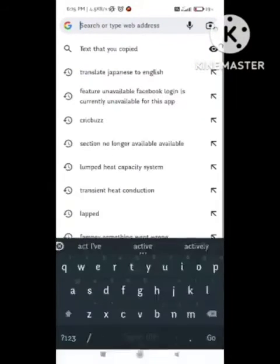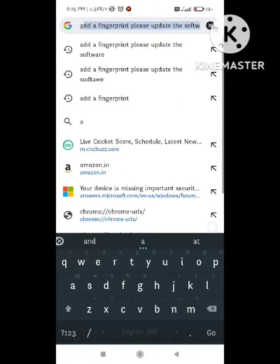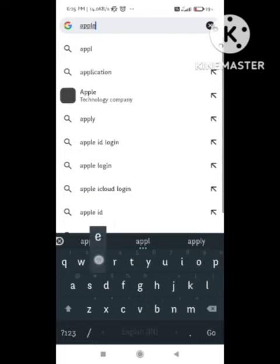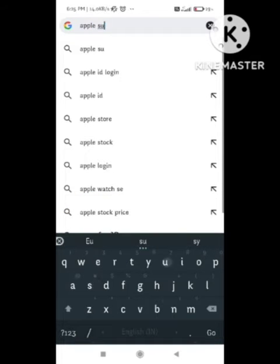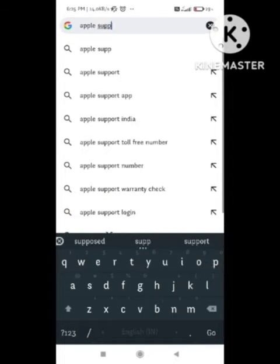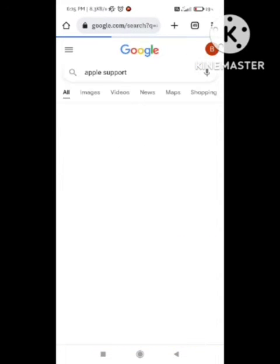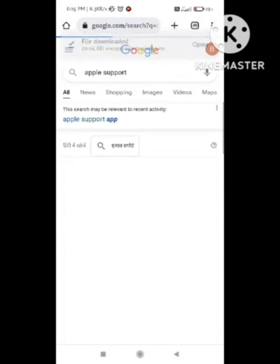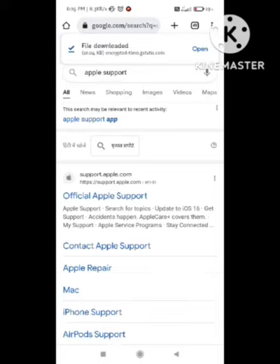To fix this problem, what you need to do first of all is open your browser. I will show in the Android smartphone. You need to follow all the steps same in your iPhone. First of all, search in Google 'Apple Support.' If your browser is Safari, you need to search this thing in the Safari browser.